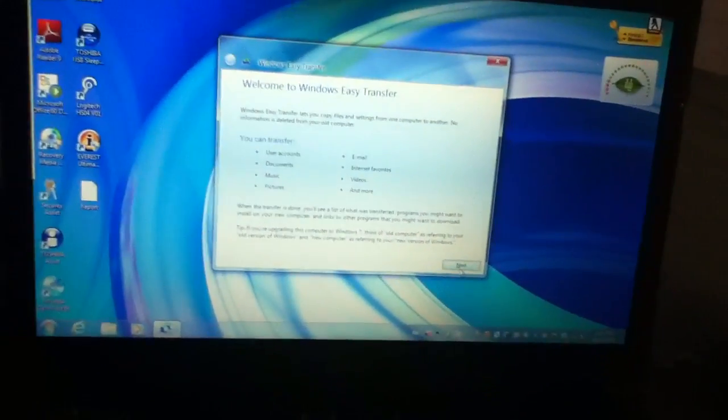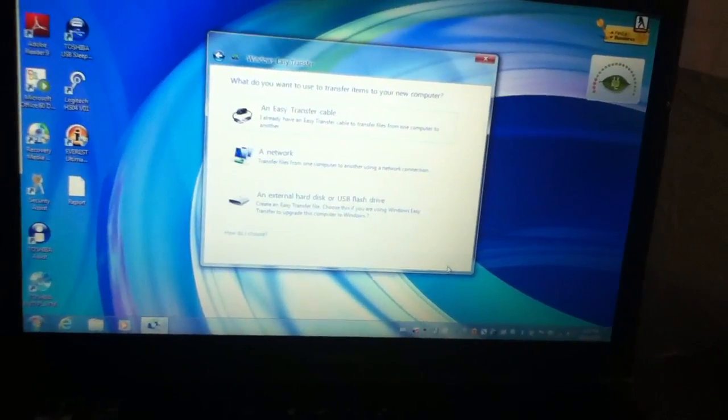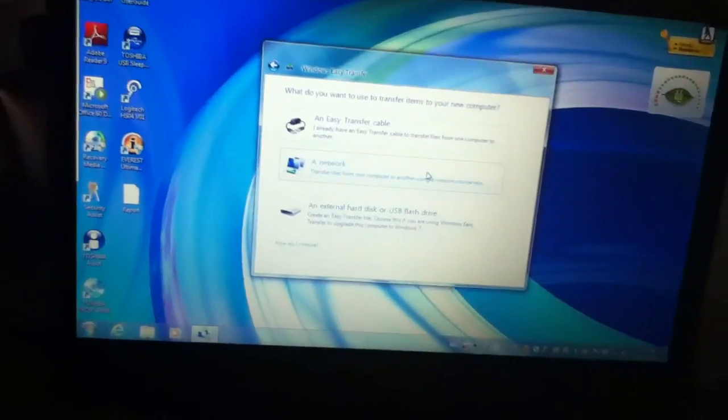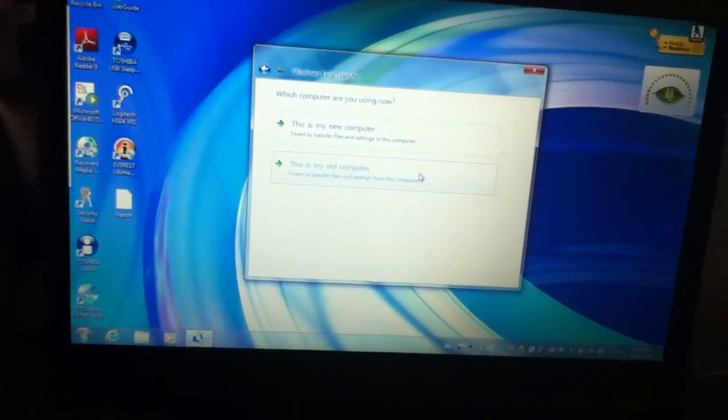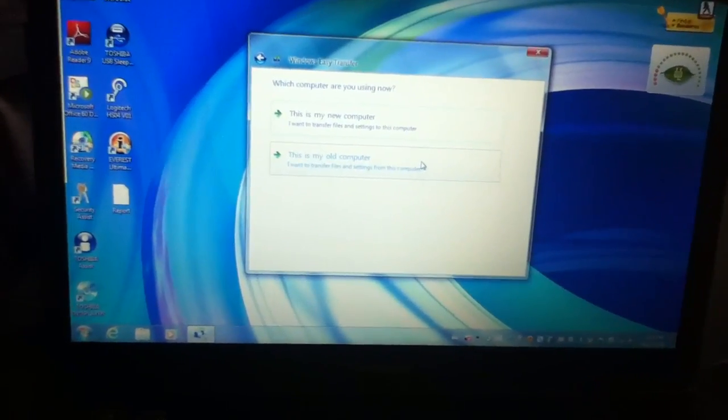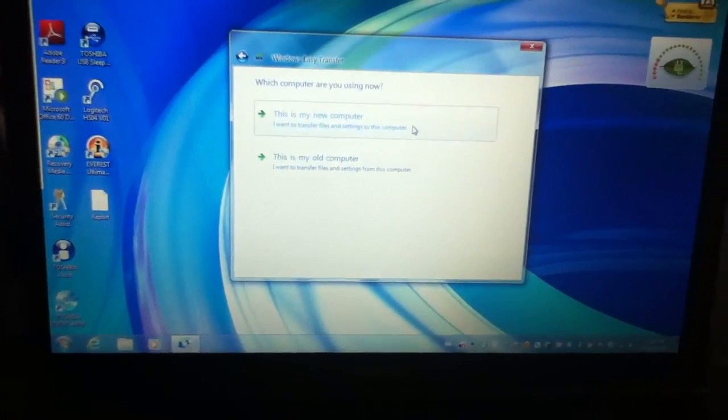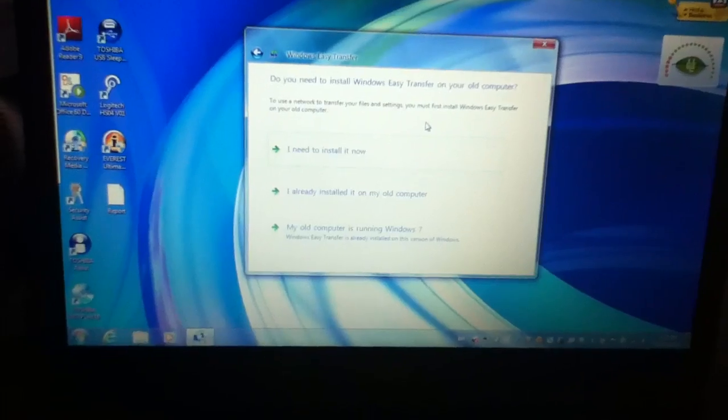Click on next. Same thing again, click on a network. If you're doing this over the network here, you have to change it. You have to put this is my new computer obviously.